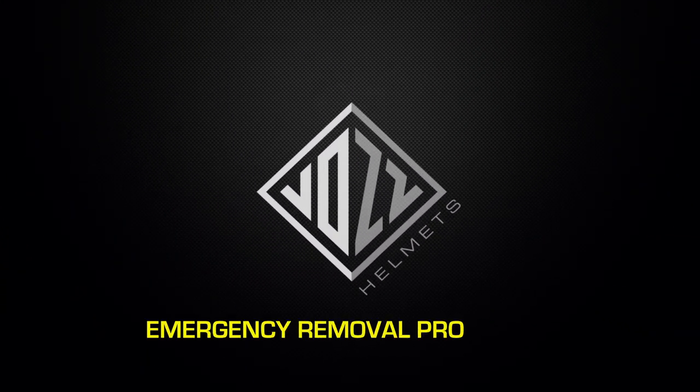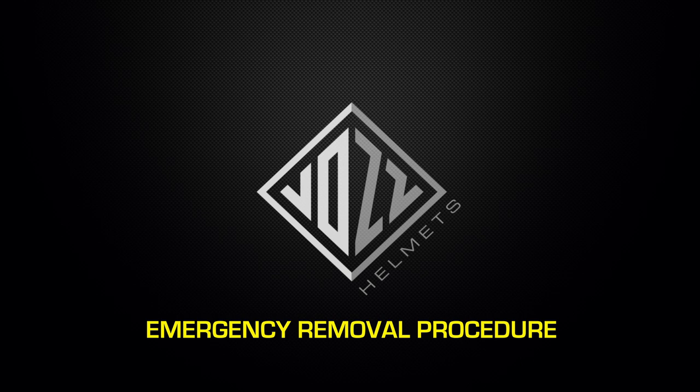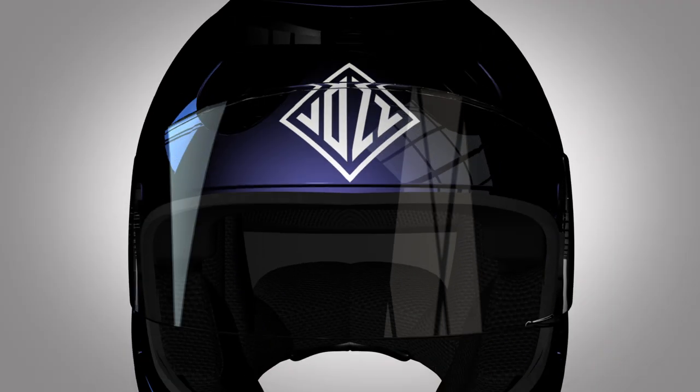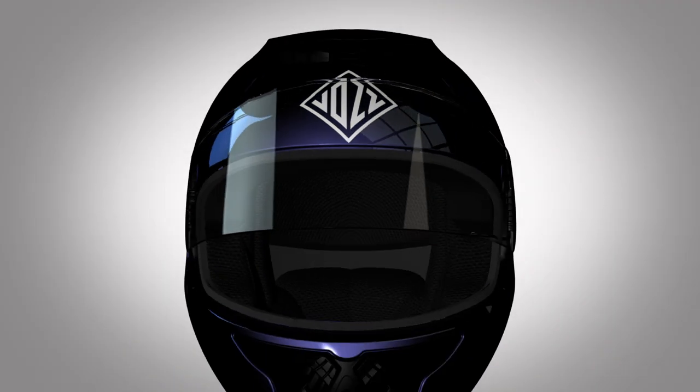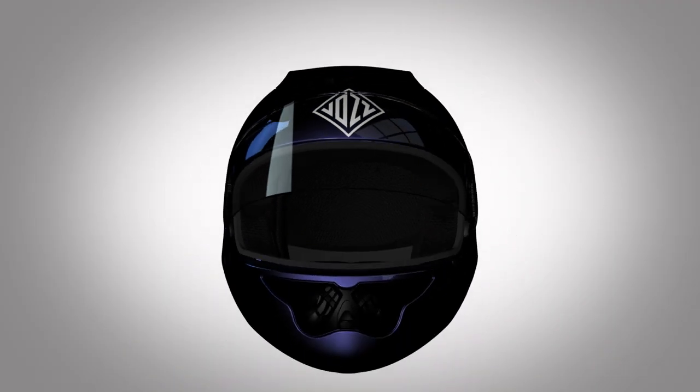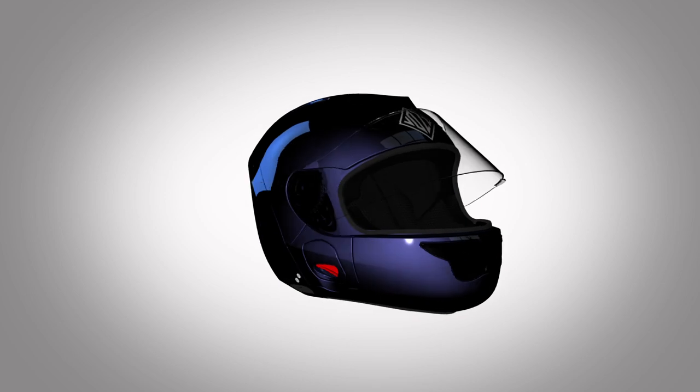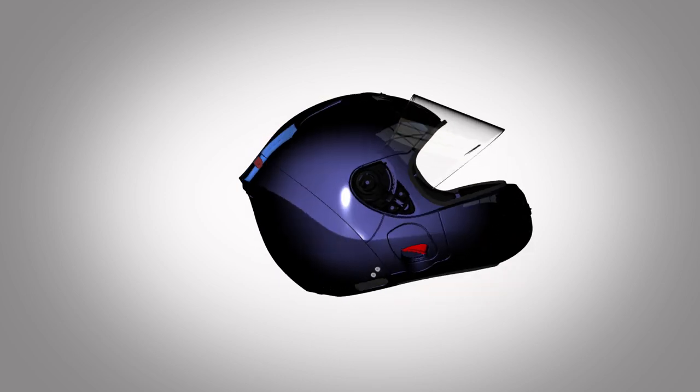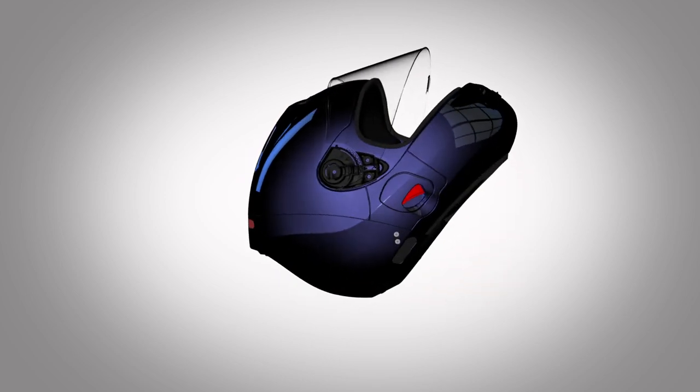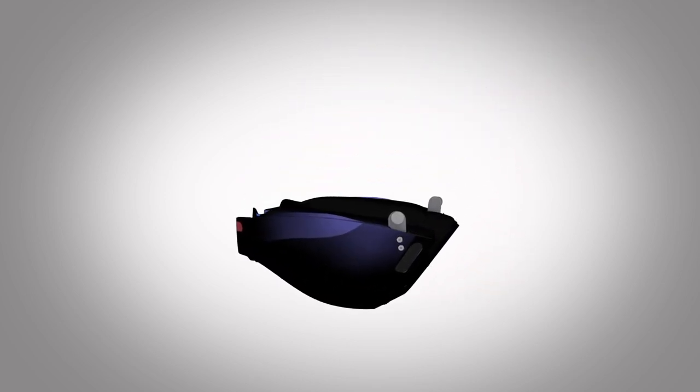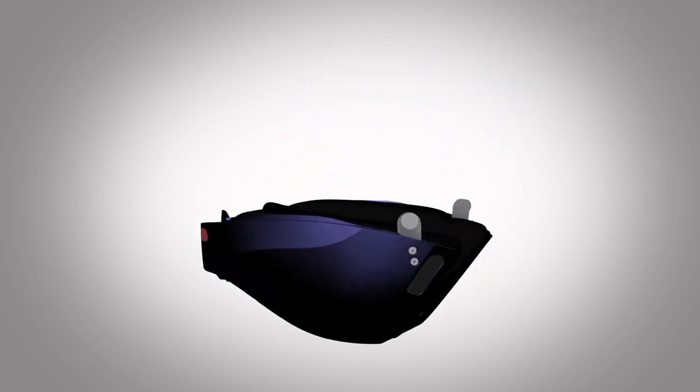Welcome to the Vos Helmet Emergency Removal Procedure. The Vos Helmet is fitted with a safety release system. In the event of an emergency, the front shell can be safely removed if you follow these steps.